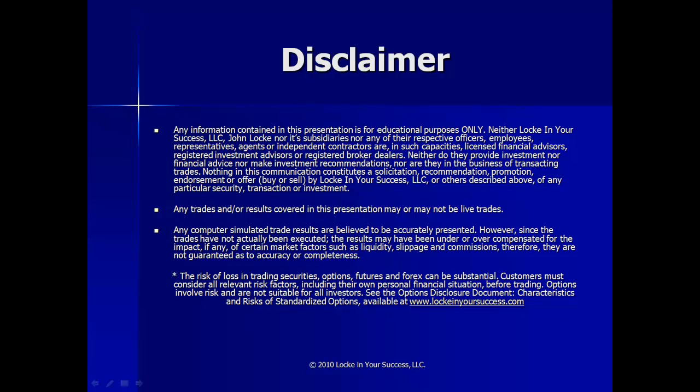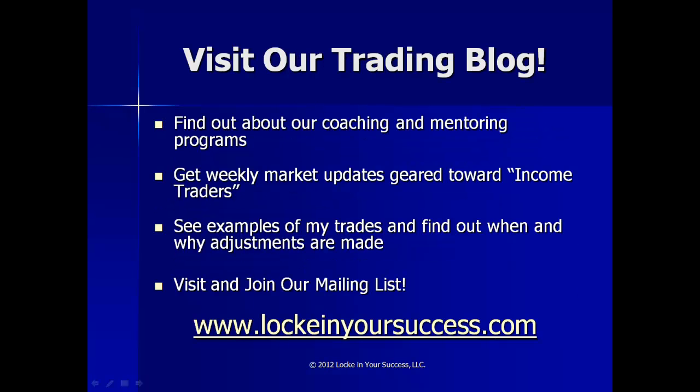In the event we have a computer-simulated trade, the results are believed to be portrayed as accurately as possible. However, because they were computer-simulated, the actual execution prices may vary. And also, the risk of loss in trading options can be significant, so please be aware of all your risks prior to placing any trades.